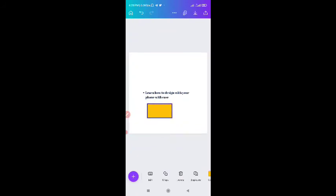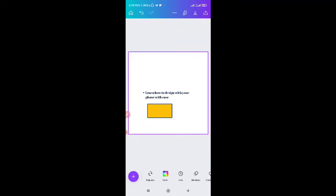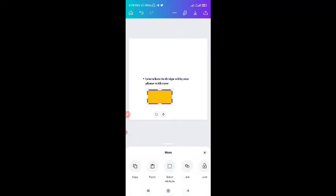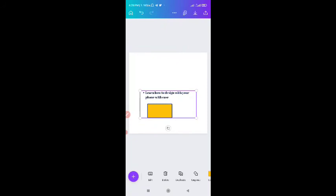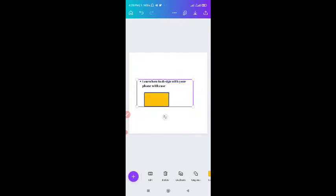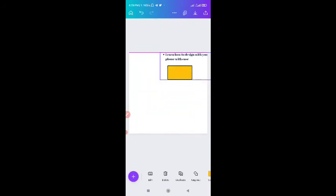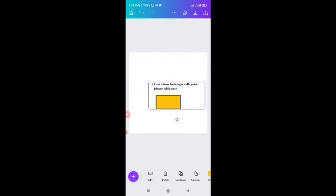Let me show you how to group. Let's say I want to group these text and the shape together. What you do is hold down any of the two items you want to group, then click on select multiple. When you click on select multiple, select all the items you want to group, then click on group. It will group the items together so you can move them anywhere you want. Then you can also ungroup if you wish.